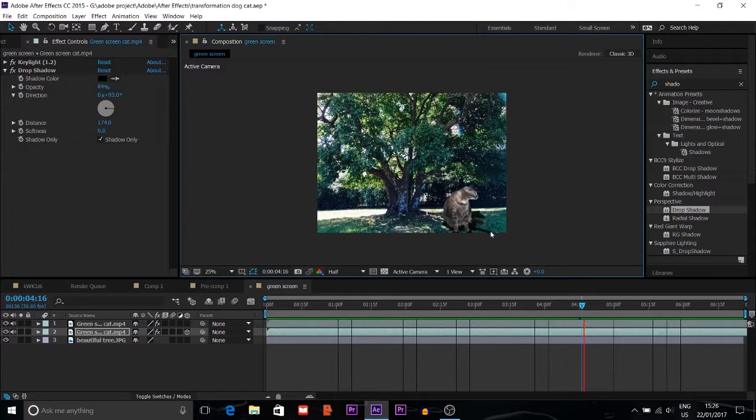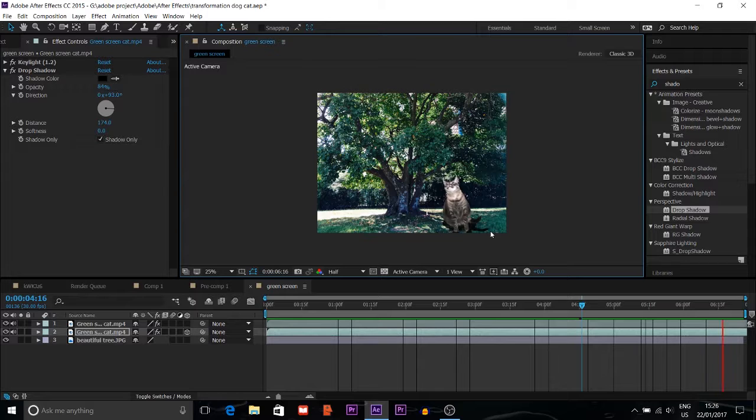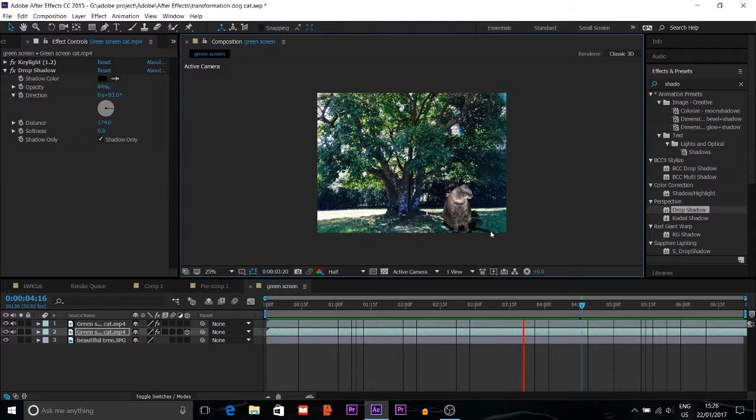Now you can see there's a shadow. This is the way you can use your green screen with shadow so it looks more realistic. Thank you guys for watching my video.